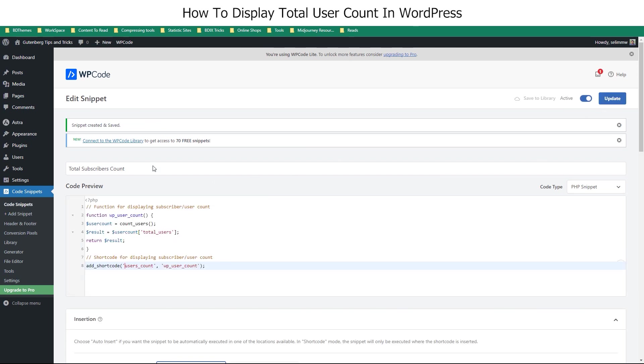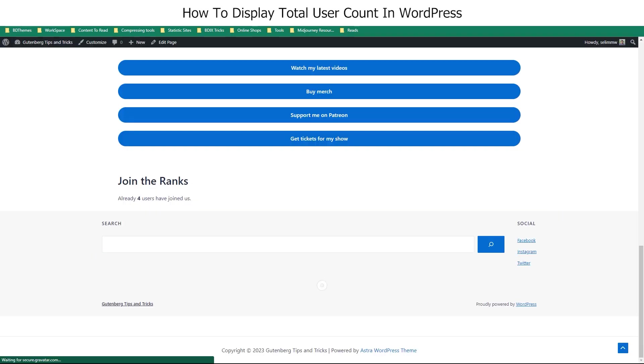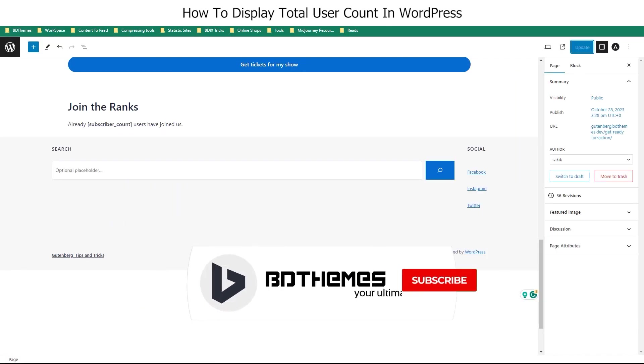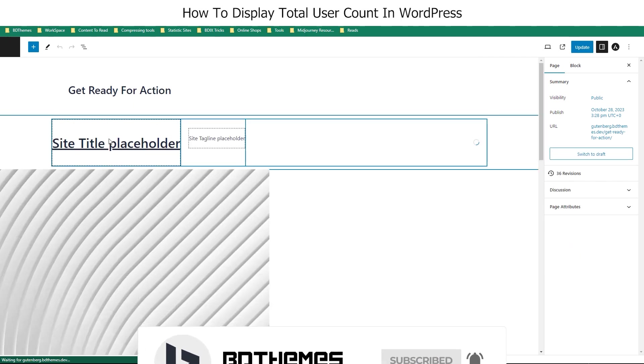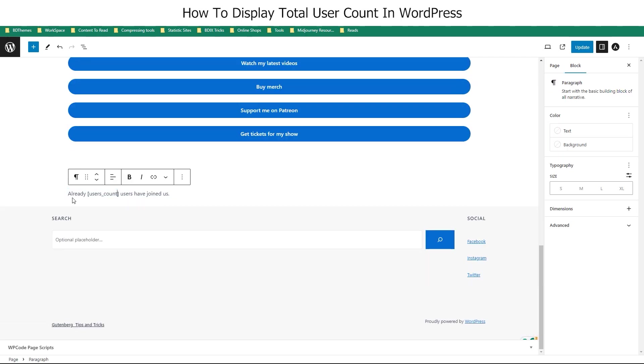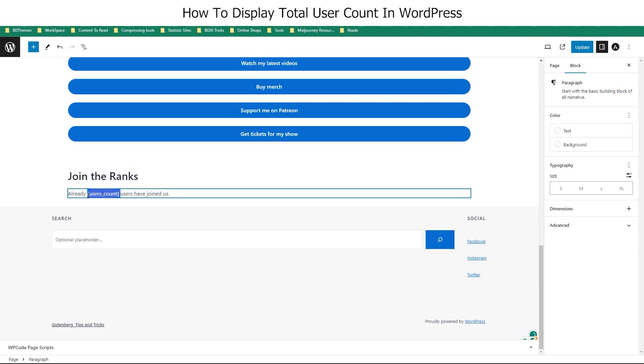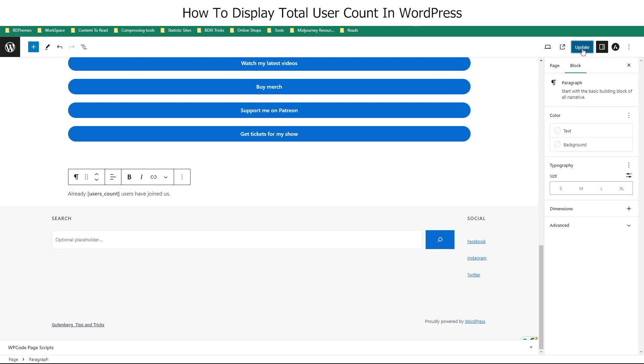Now, same as before, let's check our landing page. The previous short code no longer works. Now, from the editor, replace it with the new short code, and the user count is visible once again.